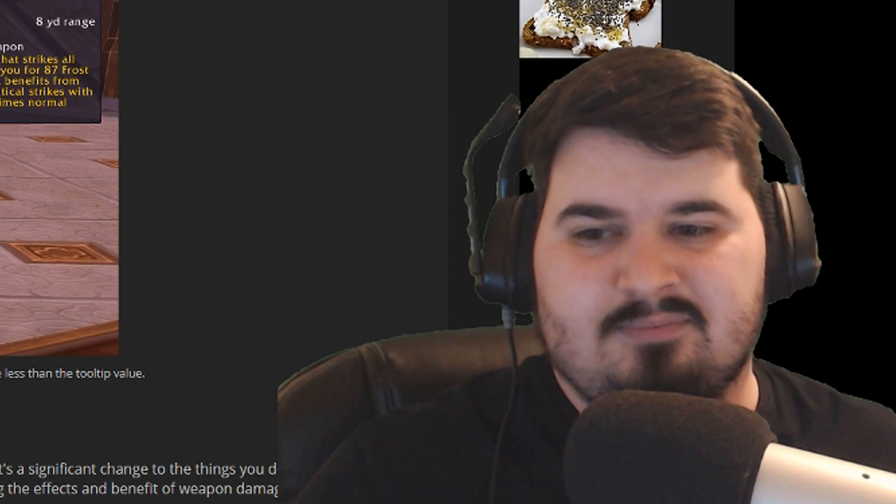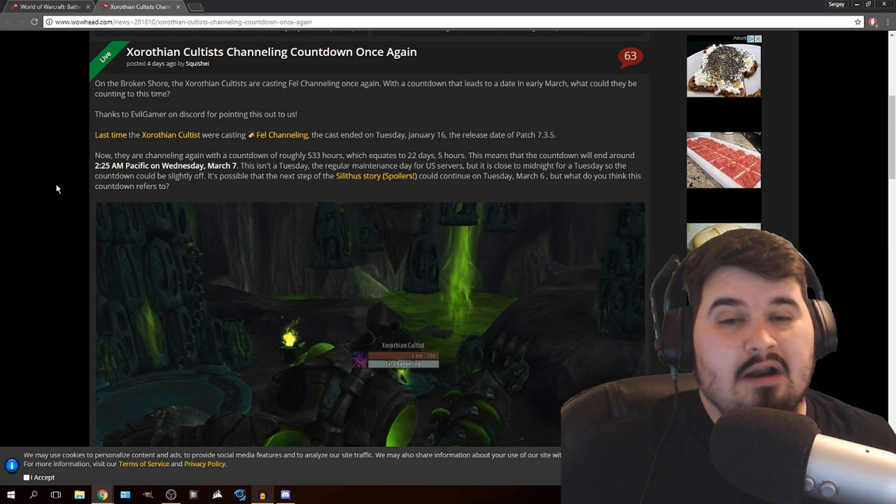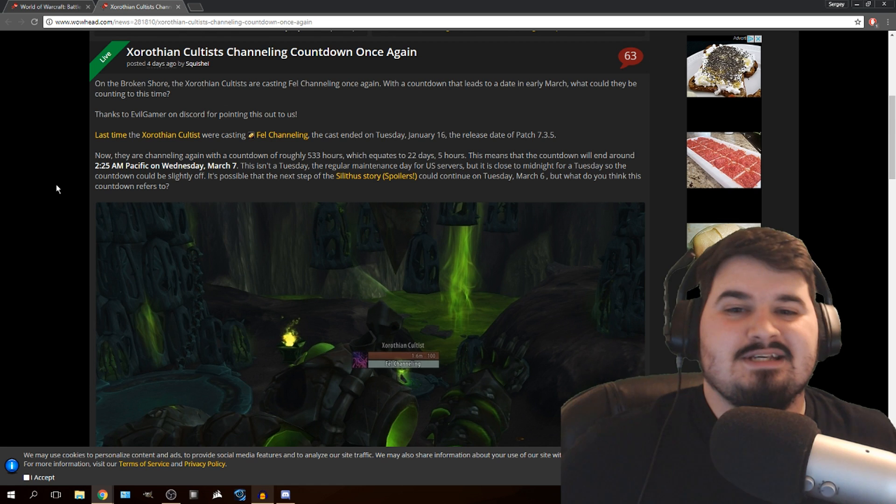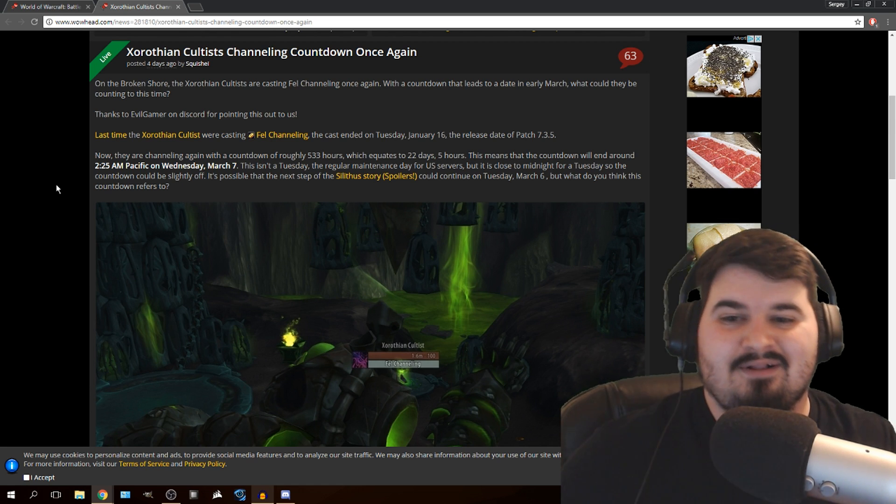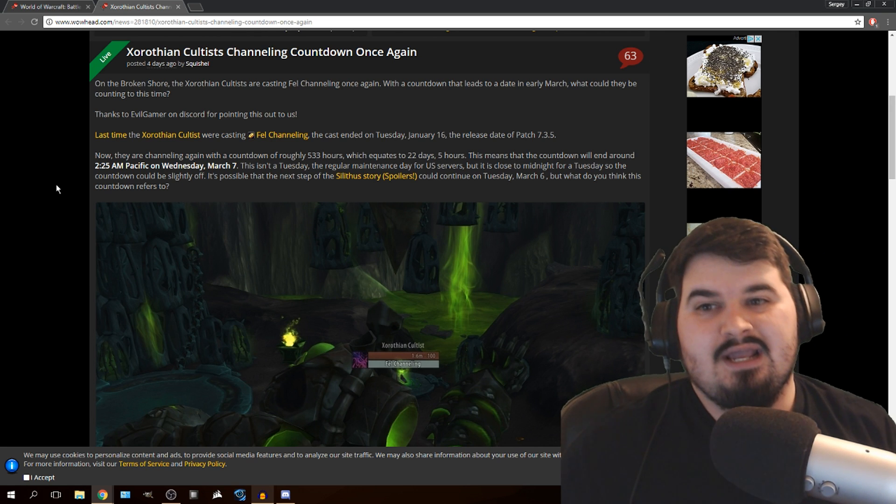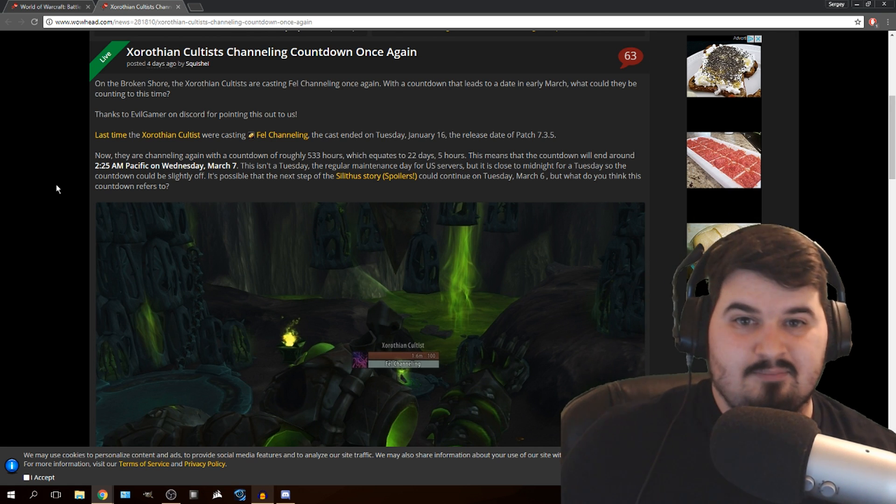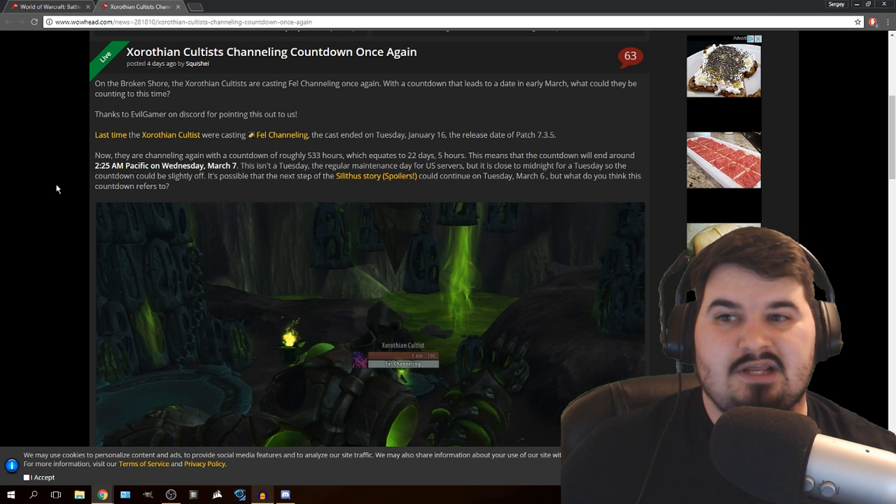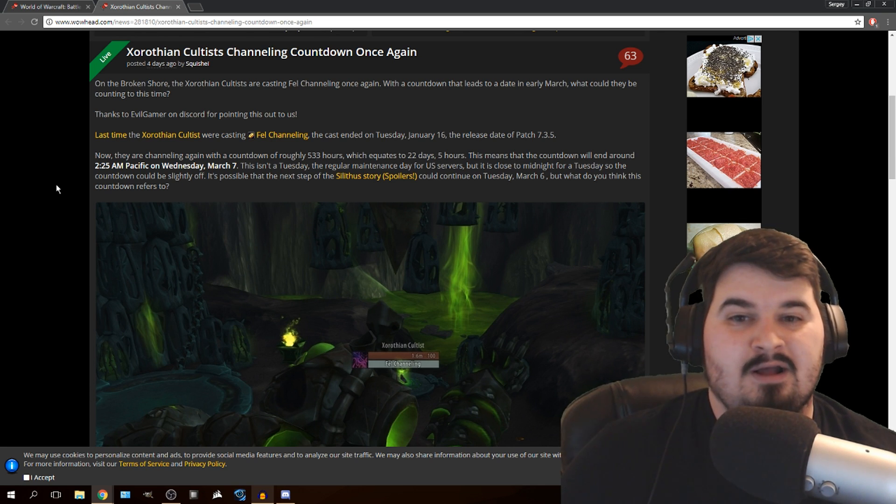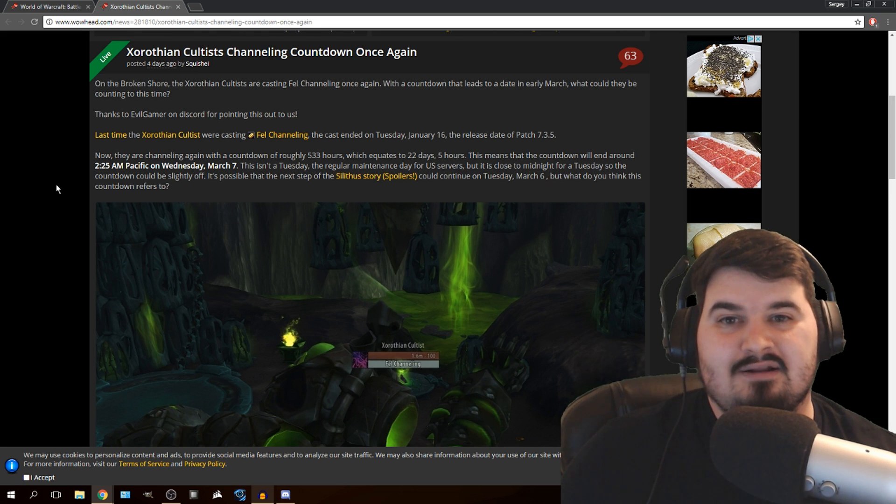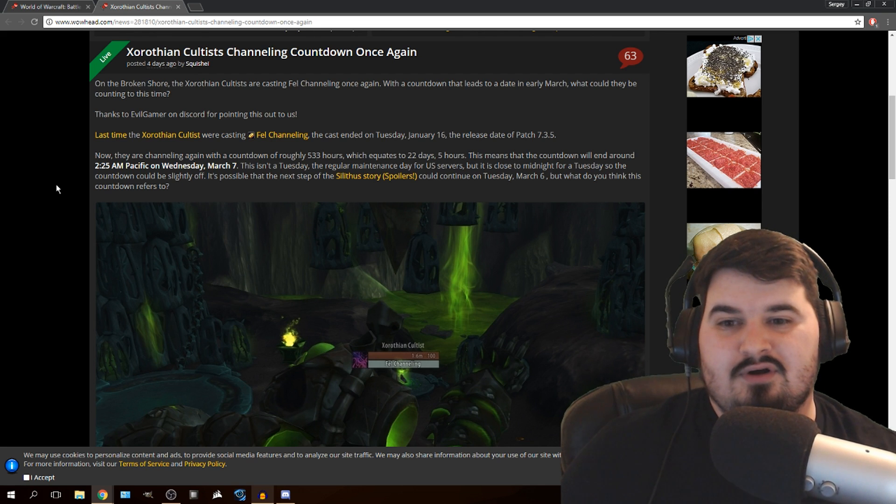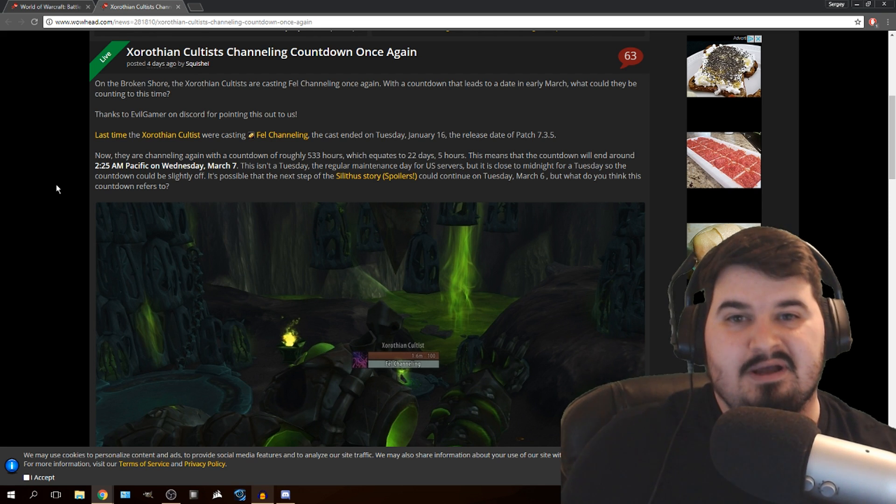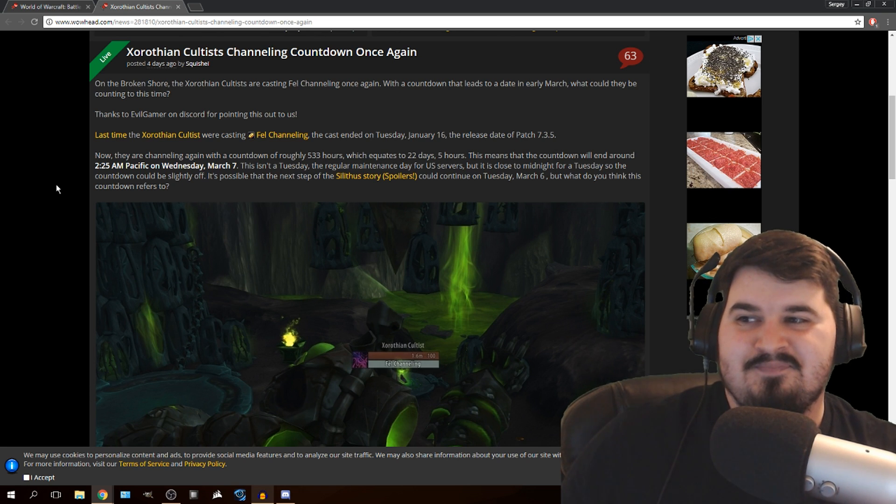Now, we also have a bunch of Xal'atath cultists hanging out on Broken Shore, casting a long duration spell. What is the spell and why is it important? In the past, it was predicted that something is going to happen on January 16th, because these cultists were casting a spell all at the same time for no reason whatsoever. And by the time they're done channeling it, patch 7.3.5 came out. So they're casting another spell.